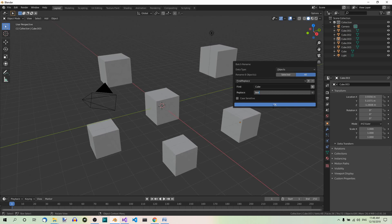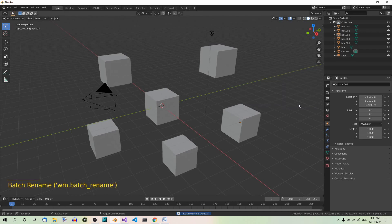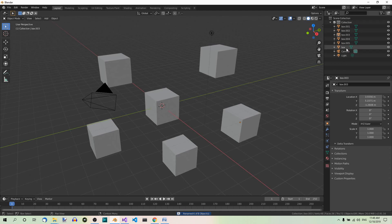Now we can hit OK, watch these names over here, they have been replaced. So we no longer have cube, we have box. We no longer have cube 001, we have box 001, and so on.